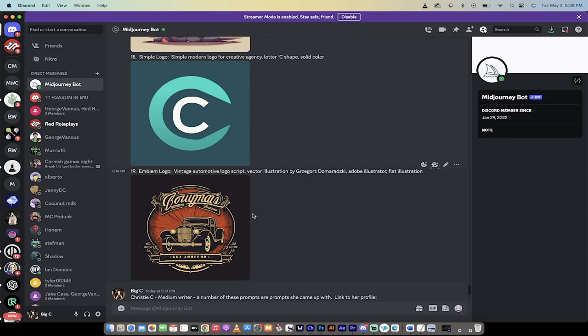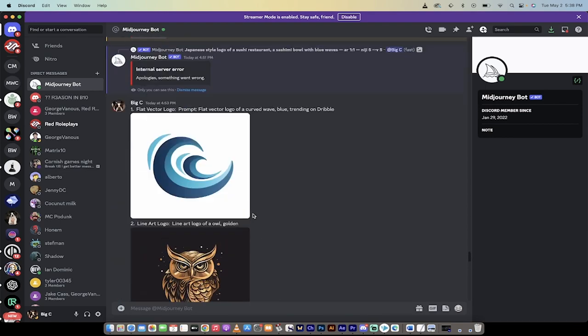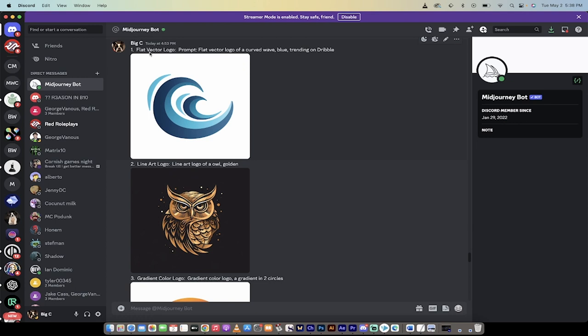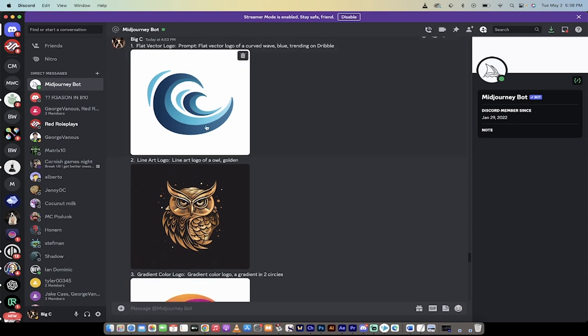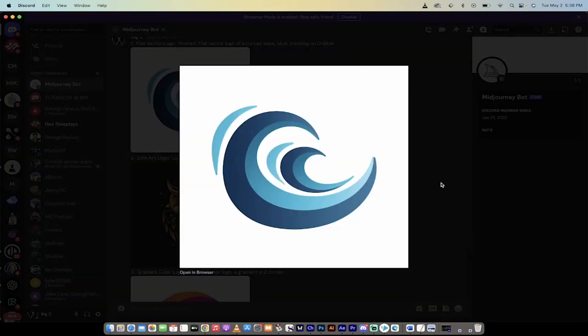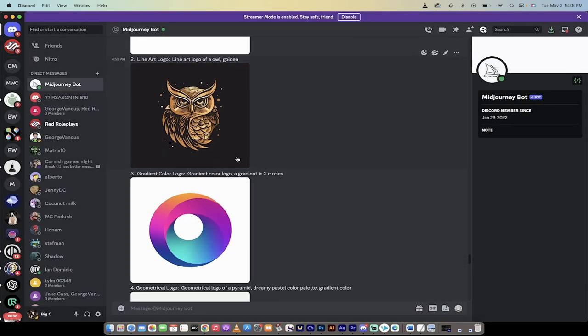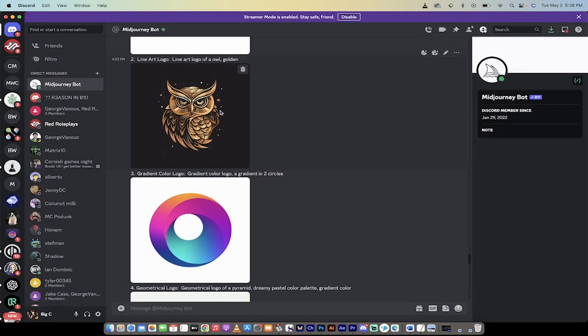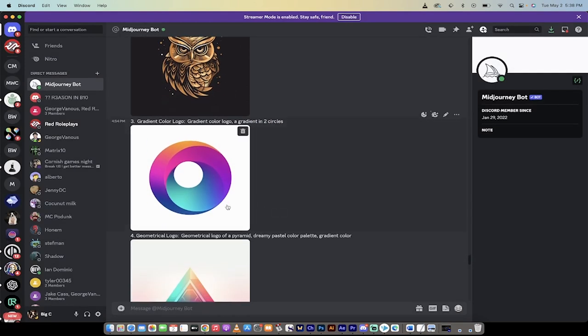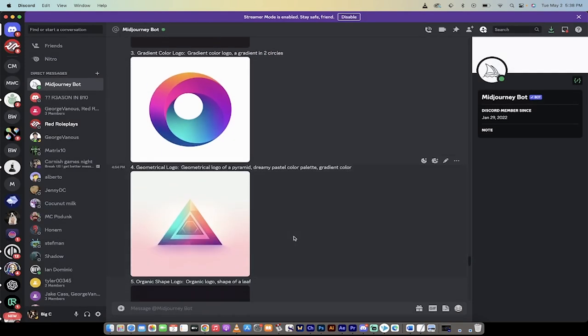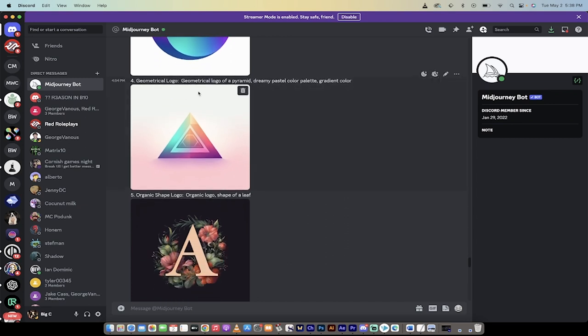So let's just take a quick look here. I'm going to go to the beginning. These are the first 20 I want to show you. Flat vector logo of a curved wave blue trending on Dribbble. Pretty cool looking logo. If I click on it, you can expand it out. Here's one of a line art of an owl, a golden owl, just a simple line one here, a gradient color logo, a gradient in two circles.